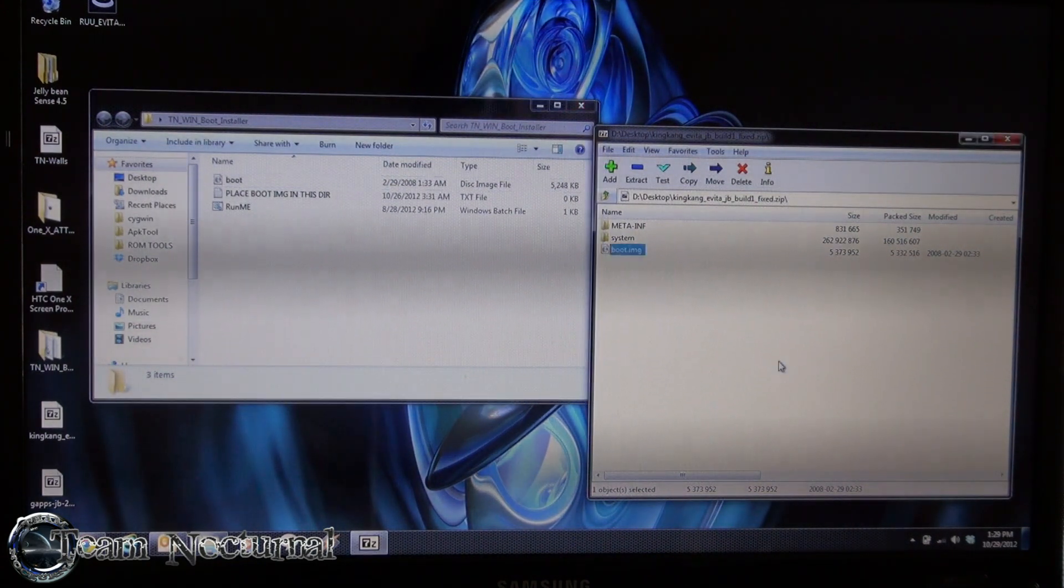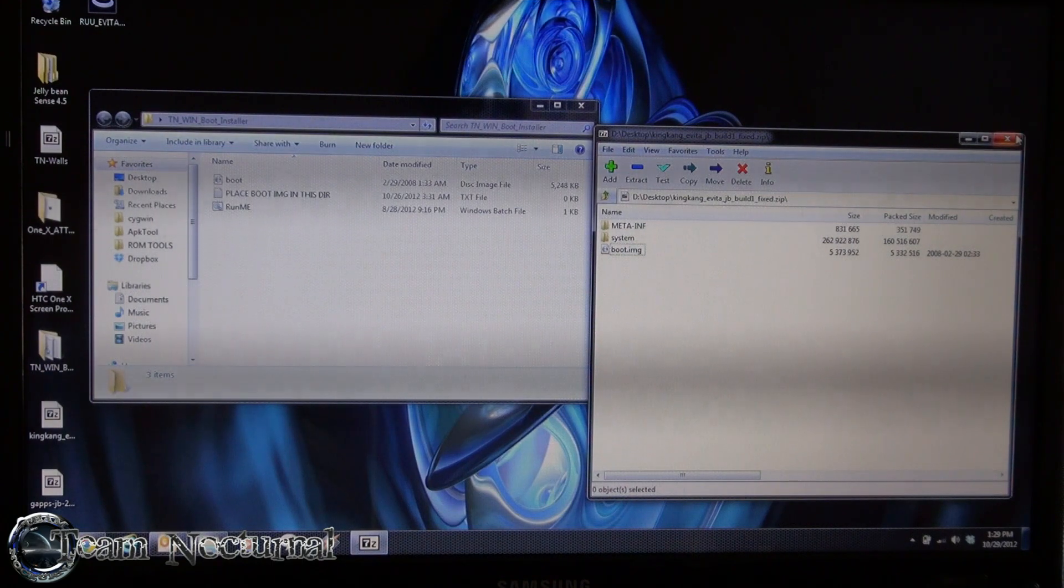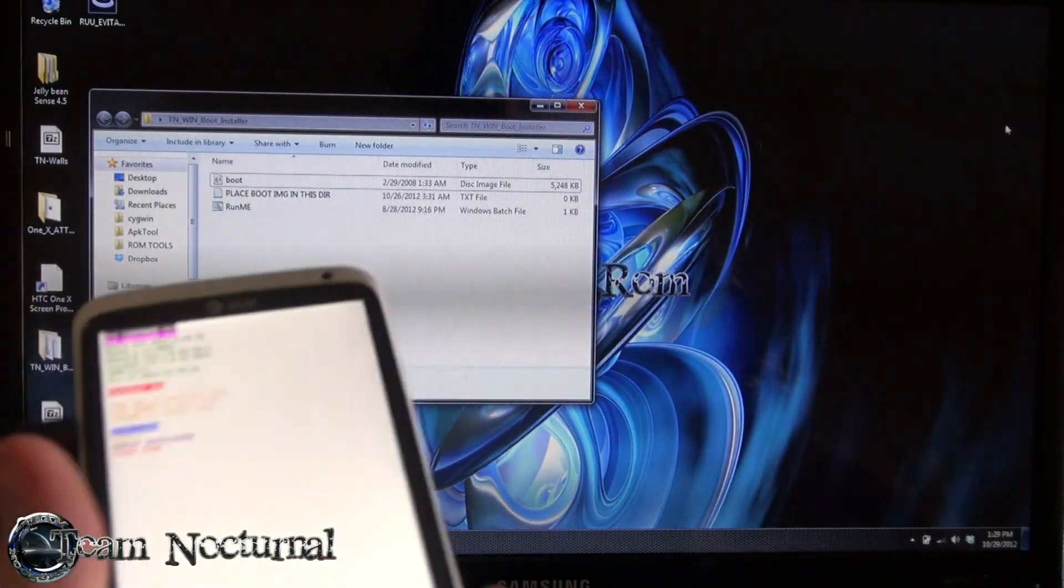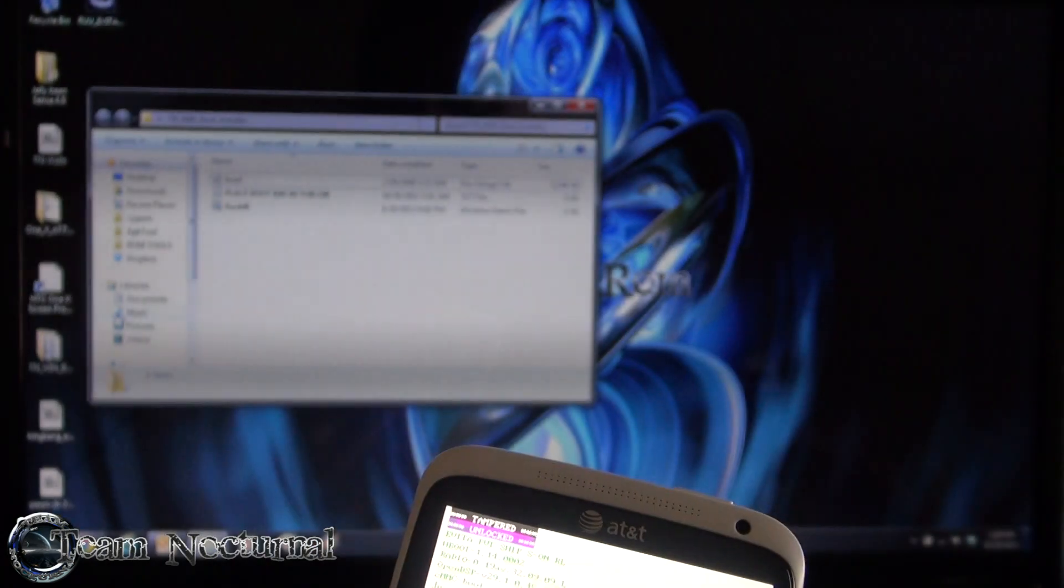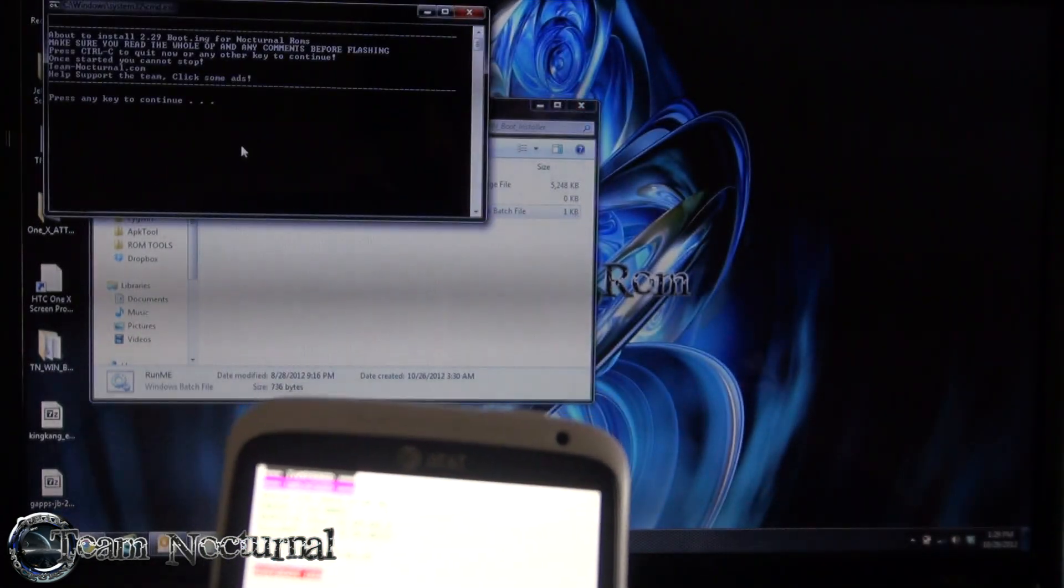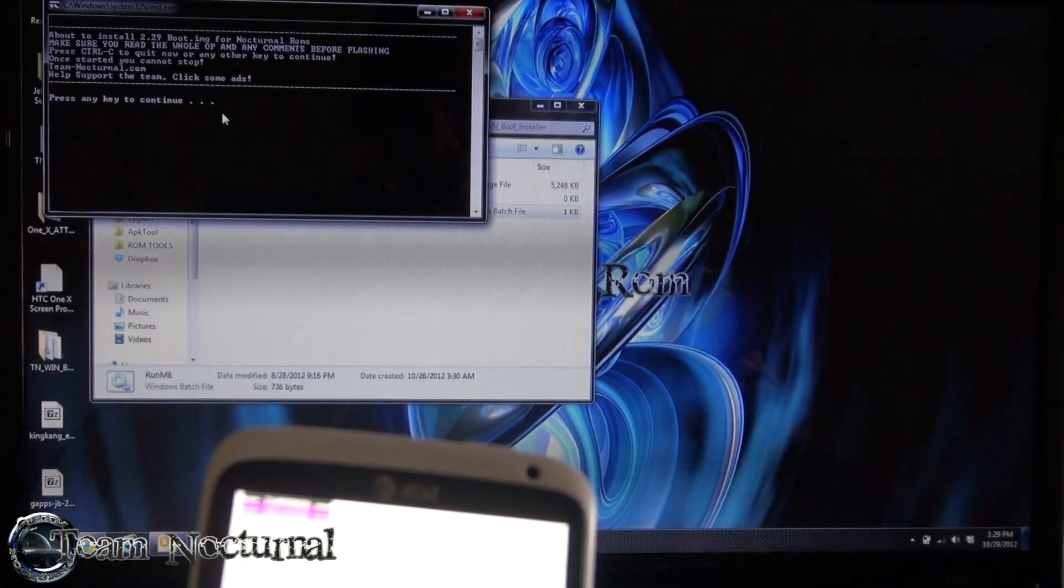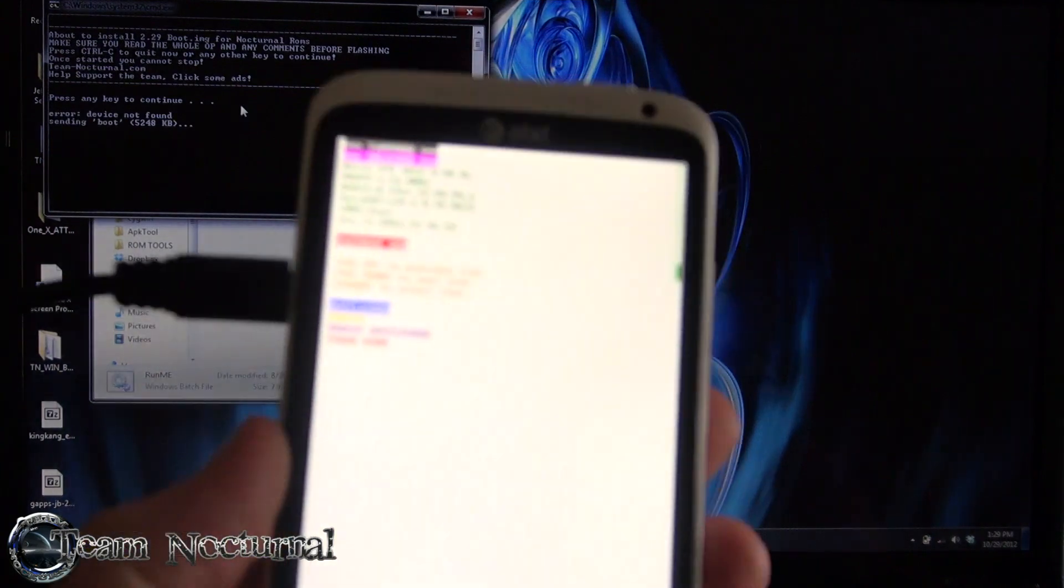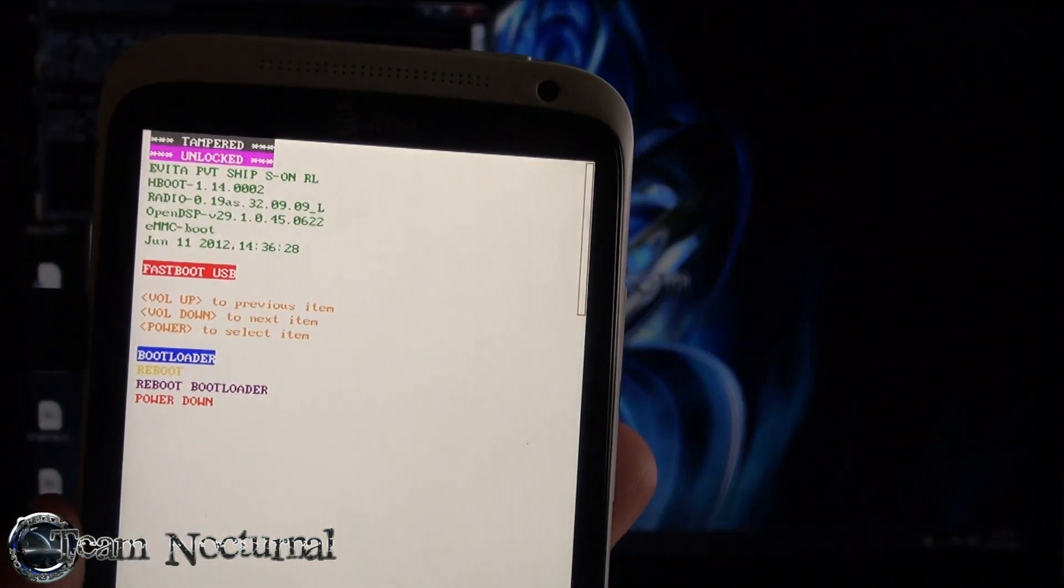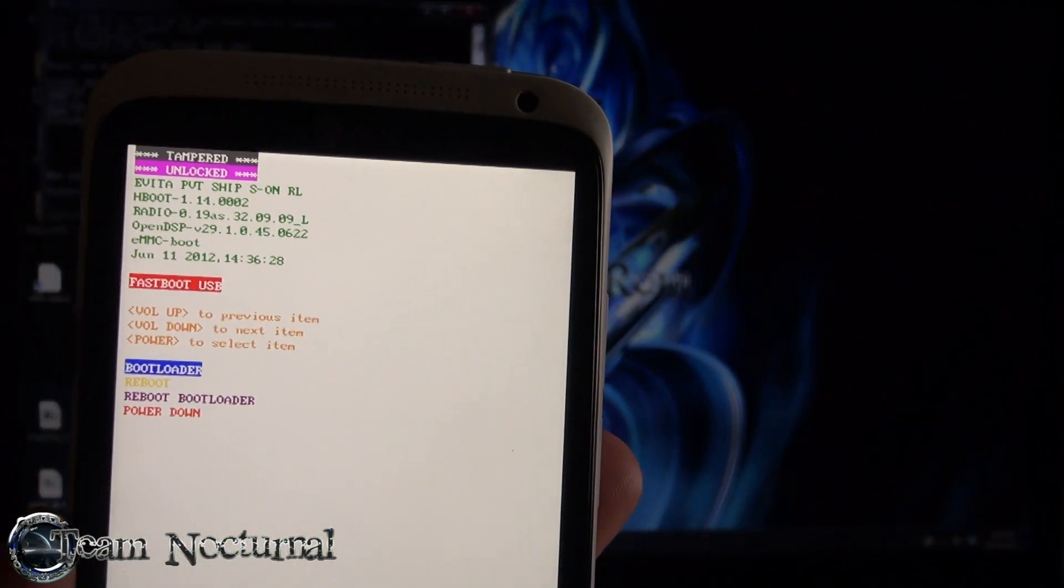But if you don't have that, then yeah, you're going to need this. So the phone's in fastboot now, as you can see here. So what I'm going to do is hit the ROM.bat, just read the instruction real quick and hit OK to continue, and look at the phone, and that's it.